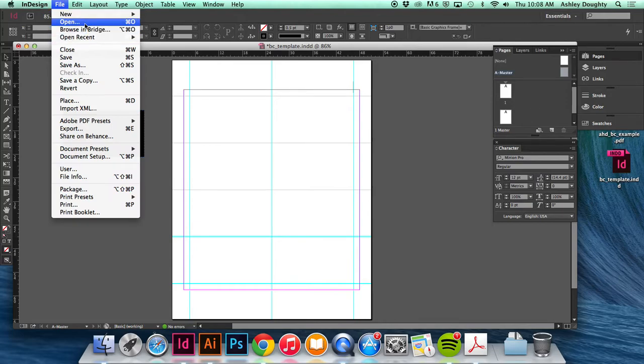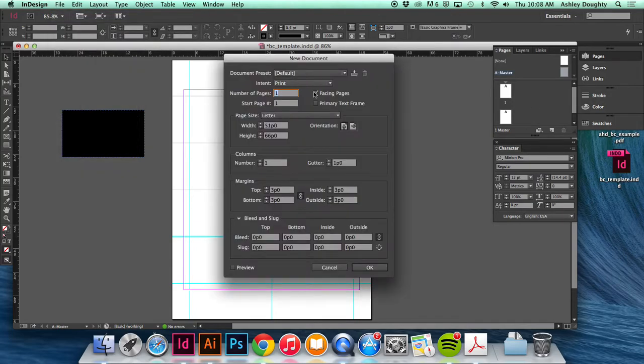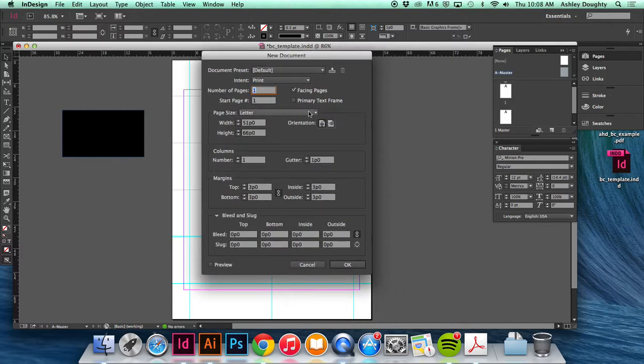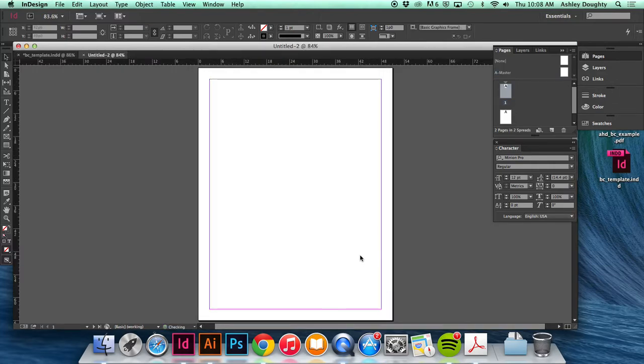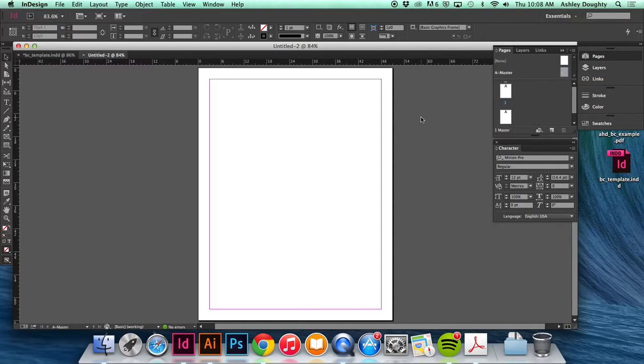So I'm gonna make a new print-based letter size document and I'm gonna make it two pages so I can have a front page and a back page. And I'm gonna work in the master. This is where I'm gonna set up the crop marks for the actual business cards.